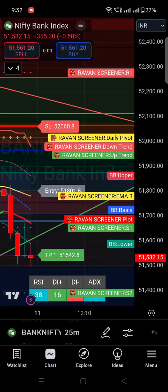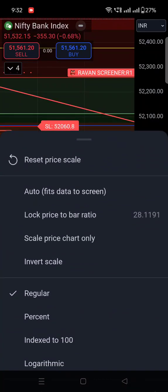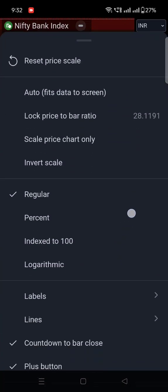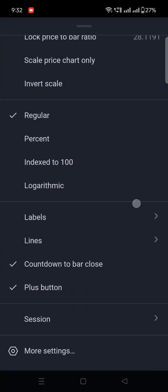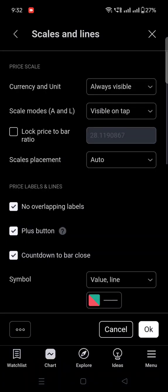We will discuss how to remove these scales and names from the chart. First of all, you have to go to the settings — chart settings. You can find the settings symbol in the above menu. Once you click on that settings symbol, you will find a menu bar. In that, you have to go to the last option: More Settings. Once you click on More Settings, Scales and Lines will open.